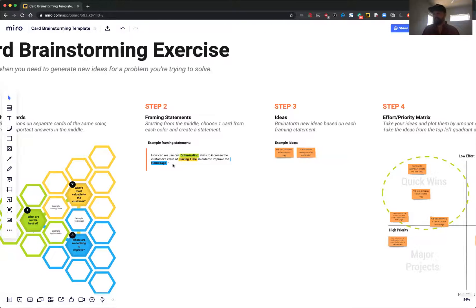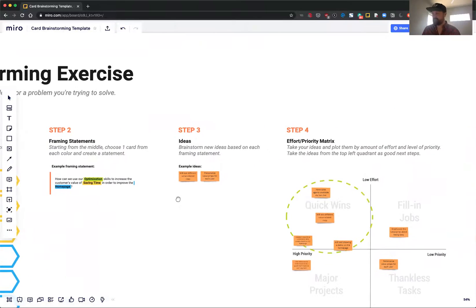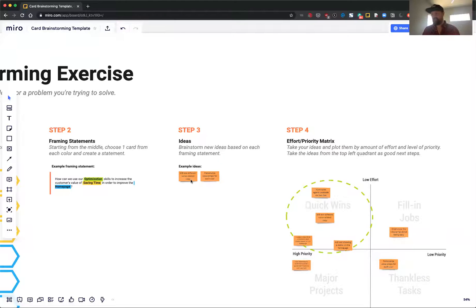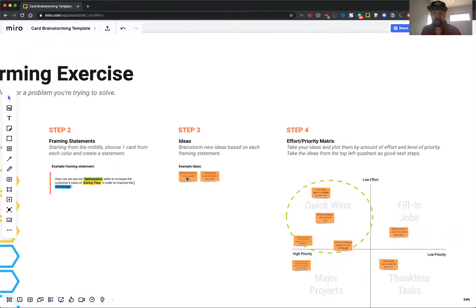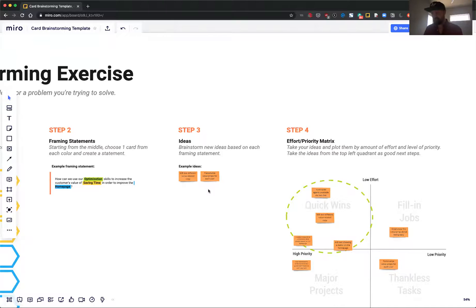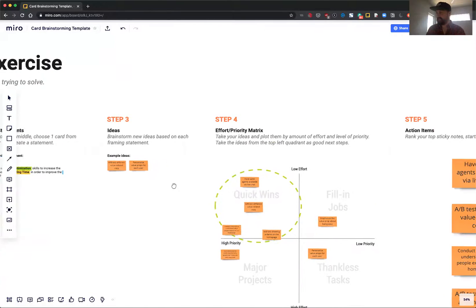And then from there, you start to brainstorm actual ideas. So that's where this comes in. Maybe AB test some different value-related copy or something around saving time on the homepage, and personalize the value props on the homepage to make sure that people looking to save time are getting that copy there.